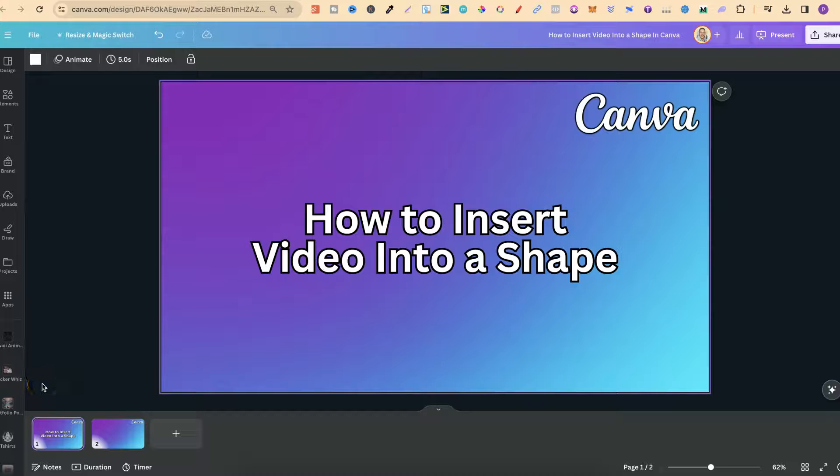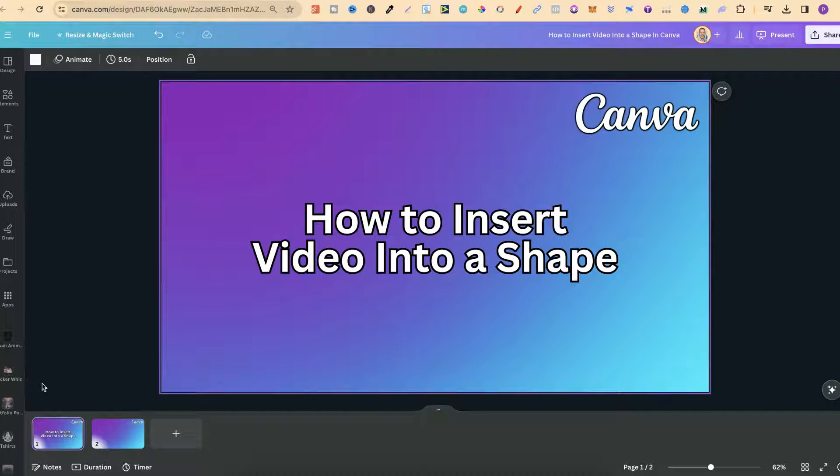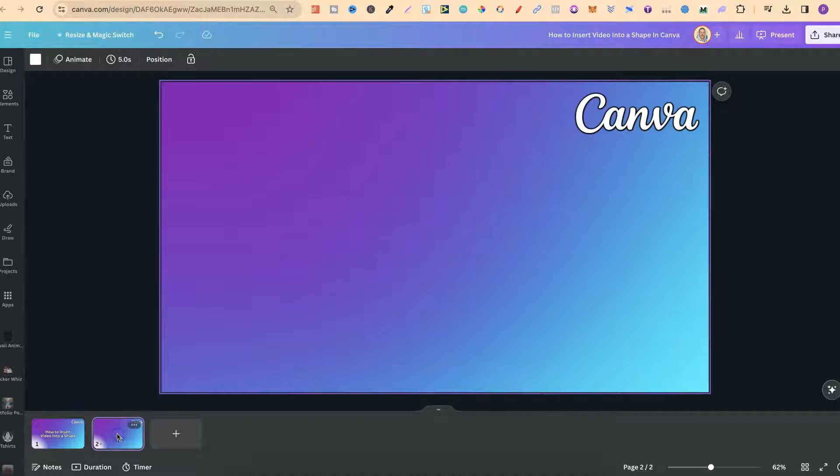In this tutorial, I'm going to show you how to insert a video into a shape. Now, the only way to do this is by utilizing frames.